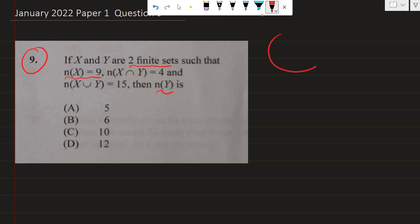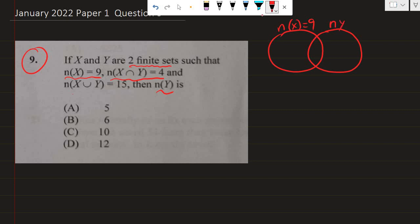We can draw a Venn diagram to help us out here. We have set X with 9 members, and we have an intersection of set X and Y. I'm going to draw another set, which is set Y intersecting set X. We're told that four members are in the intersection — right here in the middle where both sets intersect. This symbol here means intersect.